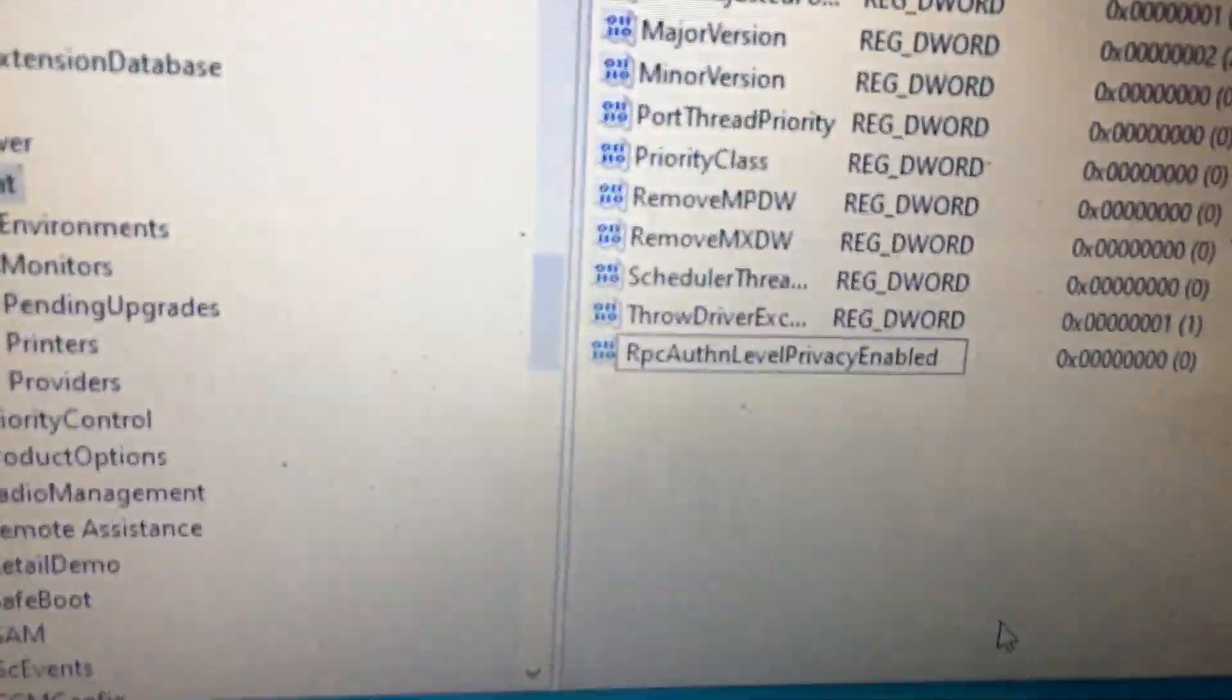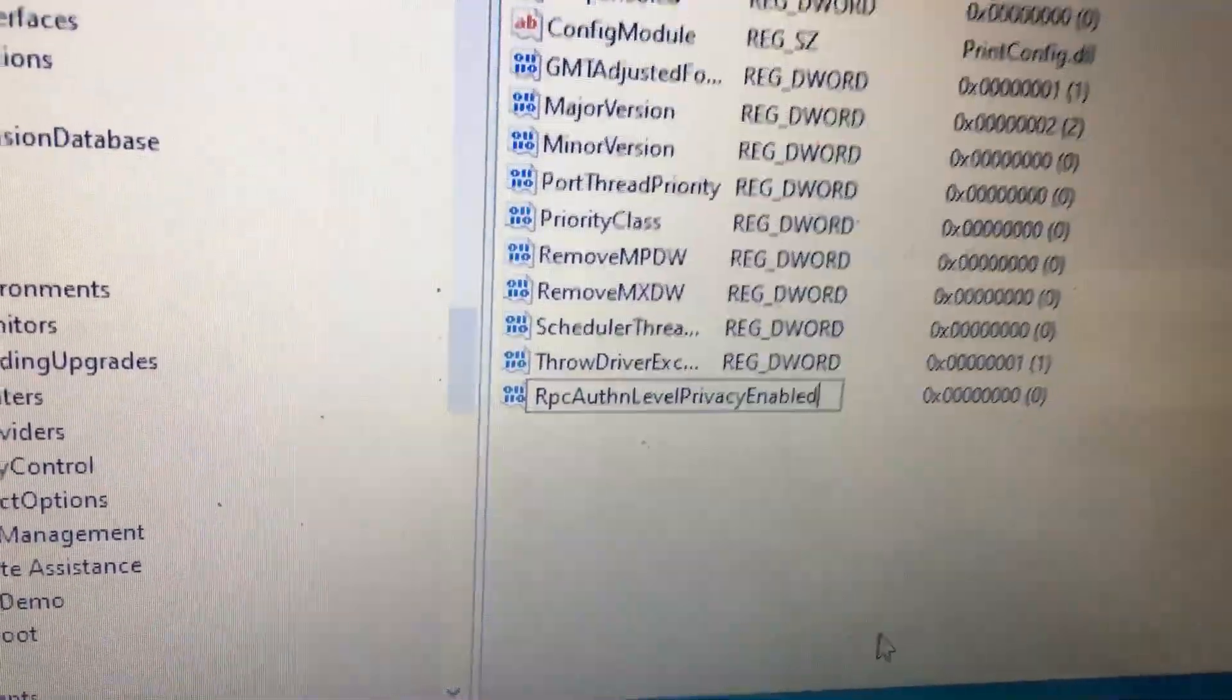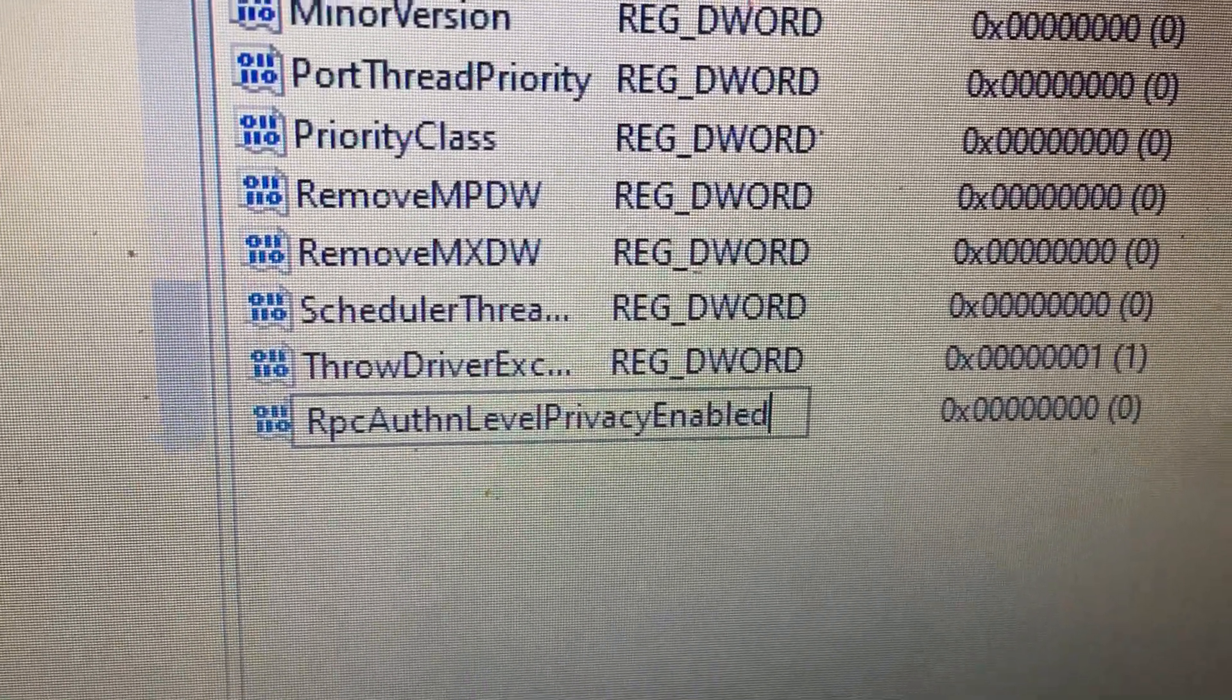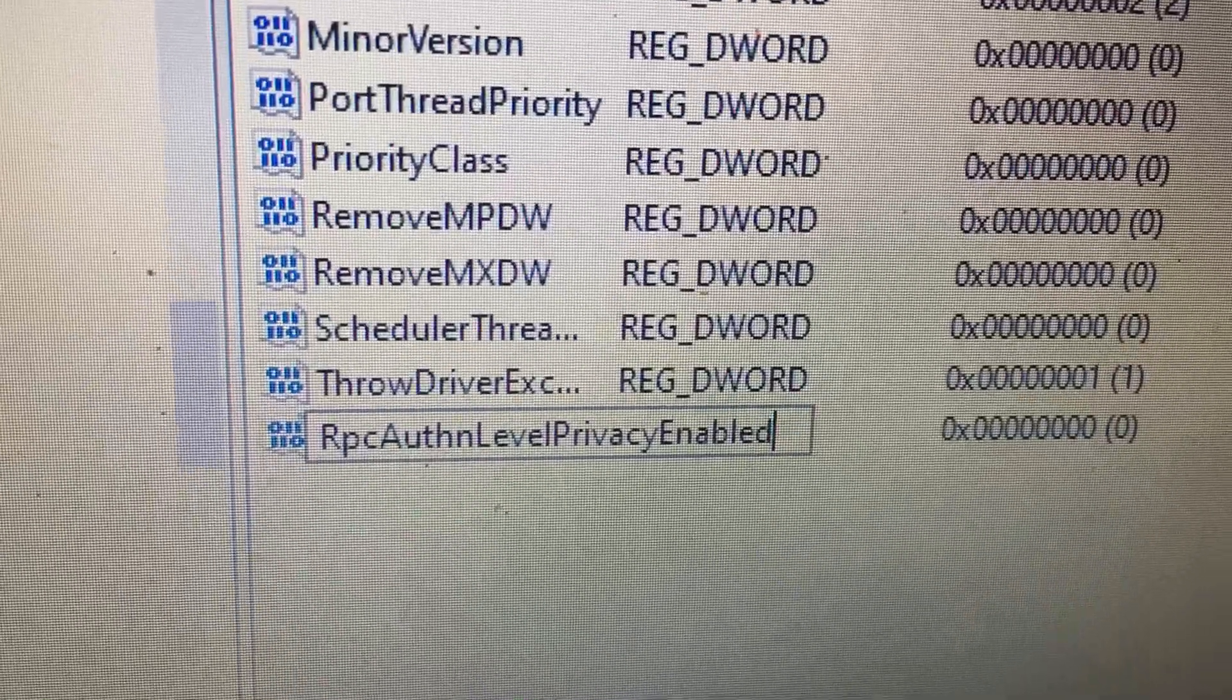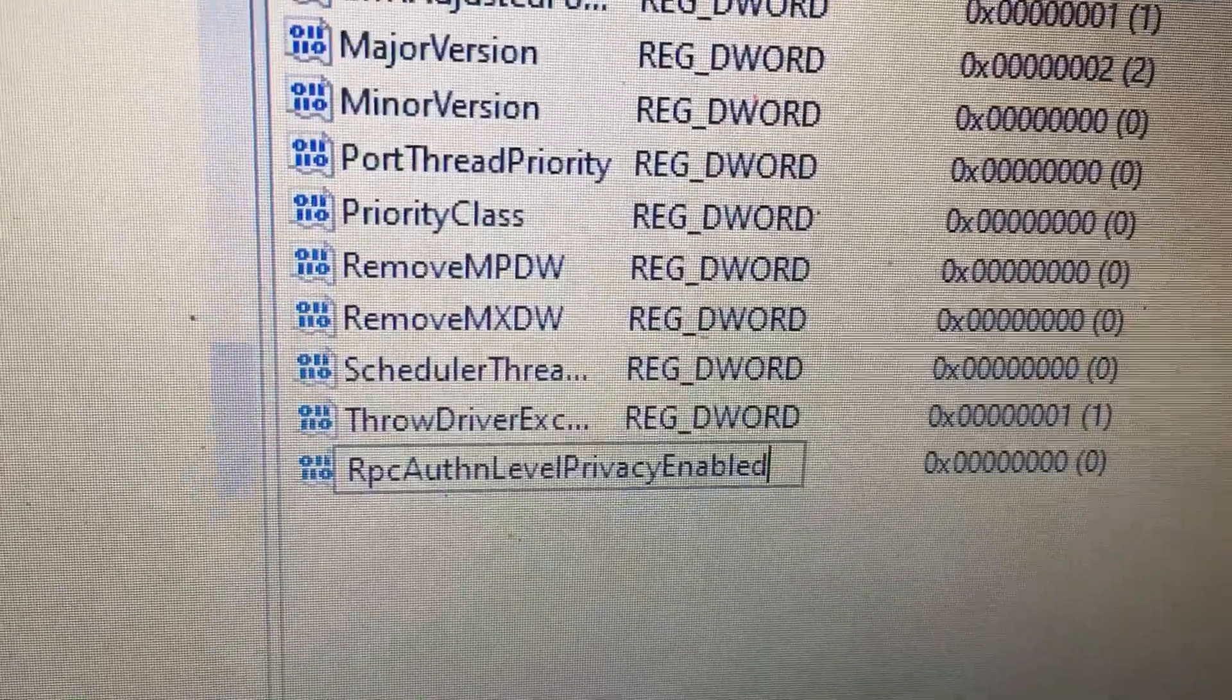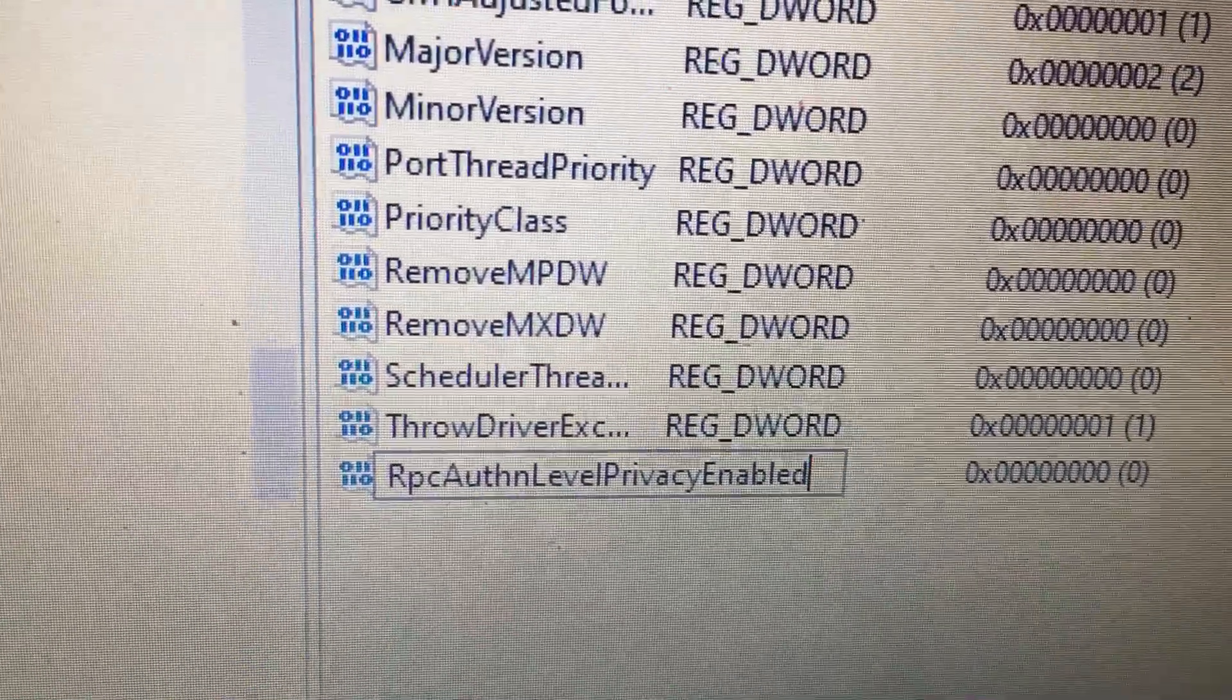In here, type RpcAuthnLevelPrivacyEnabled. Without space. And small letters, big letters, where I have typed, you have to type in the same format.